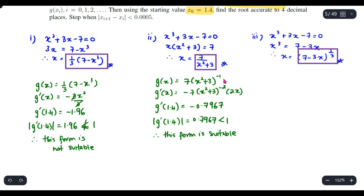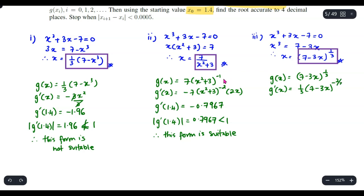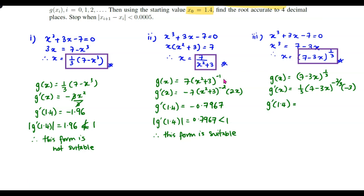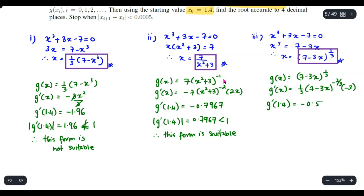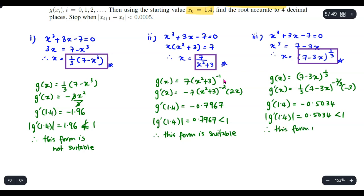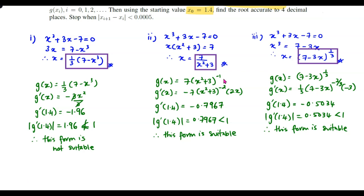For the third form, g(x) equals (7 minus 3x) to the power of one third. The derivative g prime of x equals one third times (7 minus 3x) to the power of negative two thirds times negative 3. Evaluating at x equals 1.4 gives approximately negative 0.5034. The absolute value is less than 1, so this form is also suitable. Two of the three forms satisfy the convergence criteria.